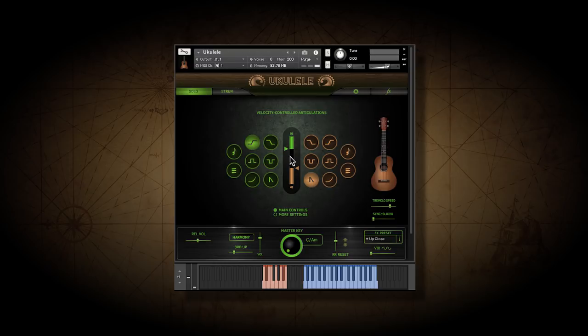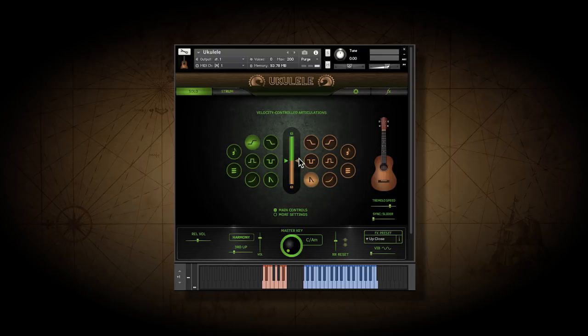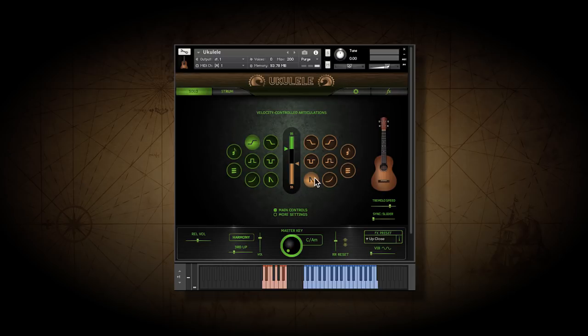Any key velocity between these arrows is normal sustains. You can just drag the arrows to change the switch points. You can even cover the whole range with one articulation, or you could just turn them off completely.